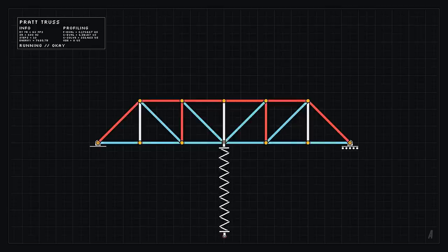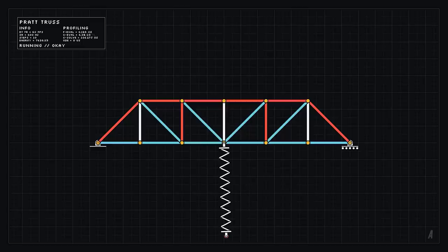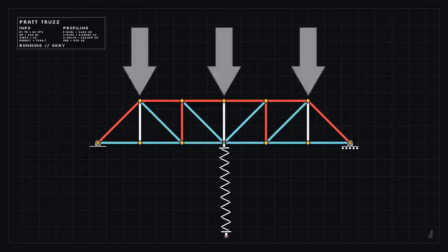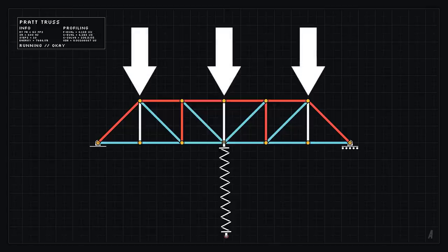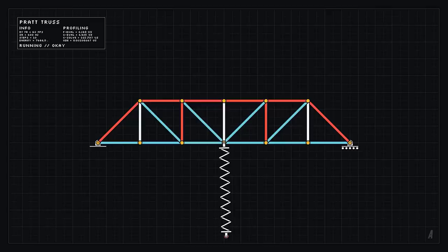So this Pratt truss has a load applied to the bottom using a spring connected to the cursor, and the areas under compression are shown in red, and the areas under tension are shown in blue. Notice how the simulation correctly predicts which members are under compression and which are under tension, and it also can tell which ones are zero force members, which are ones that are not under compression or tension.